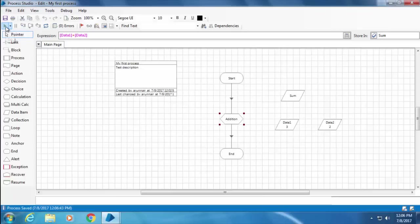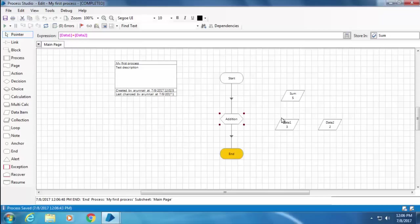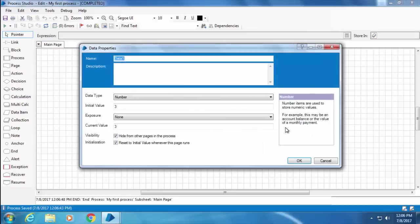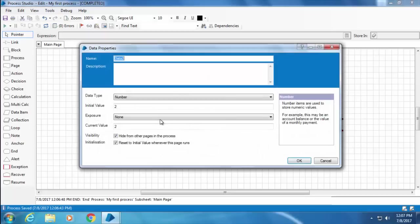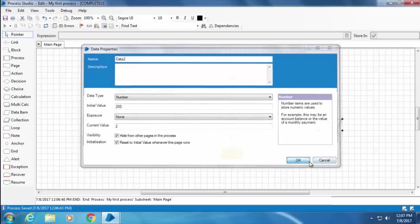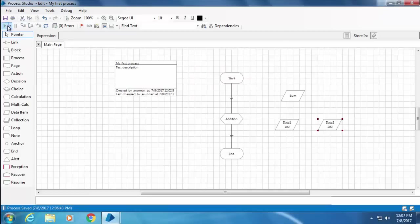Then click the play button and you can see the addition worked. You can go ahead and change the values of Data 1 and Data 2. I will change the value of Data 1 to 100 and Data 2 to 200. And when I click reset, the initial values are loaded, and when I click the play button, the two values are added and stored in Sum.